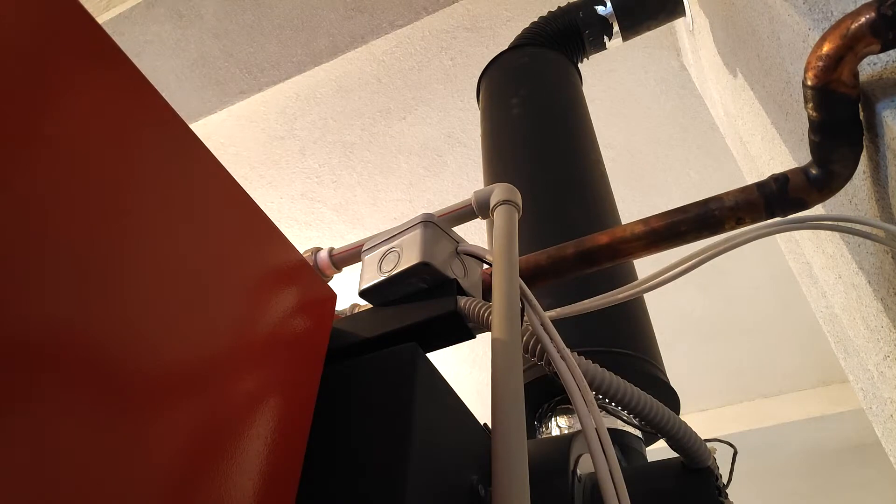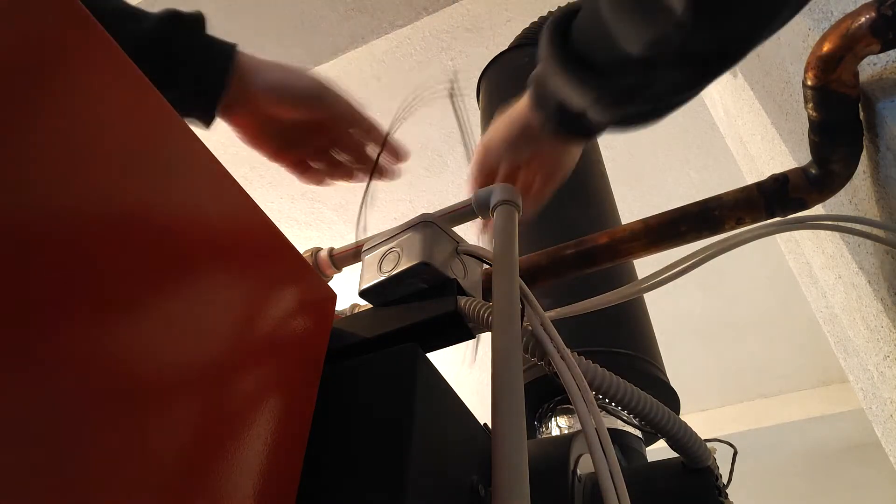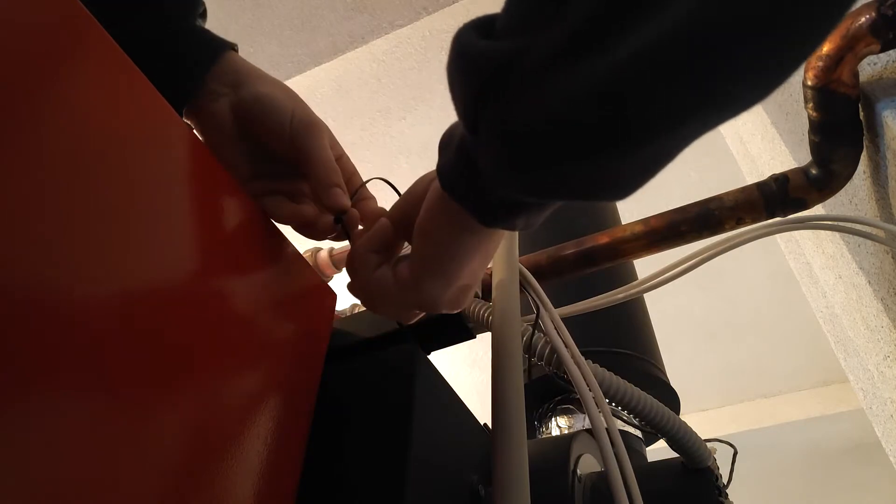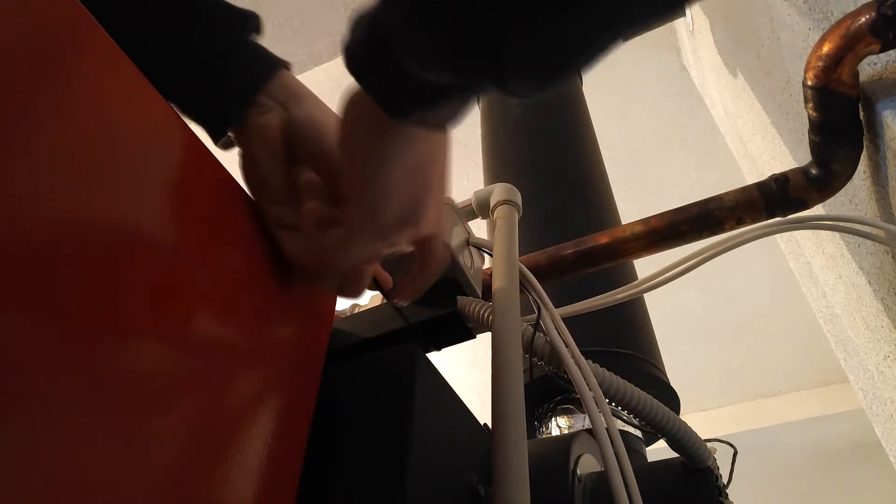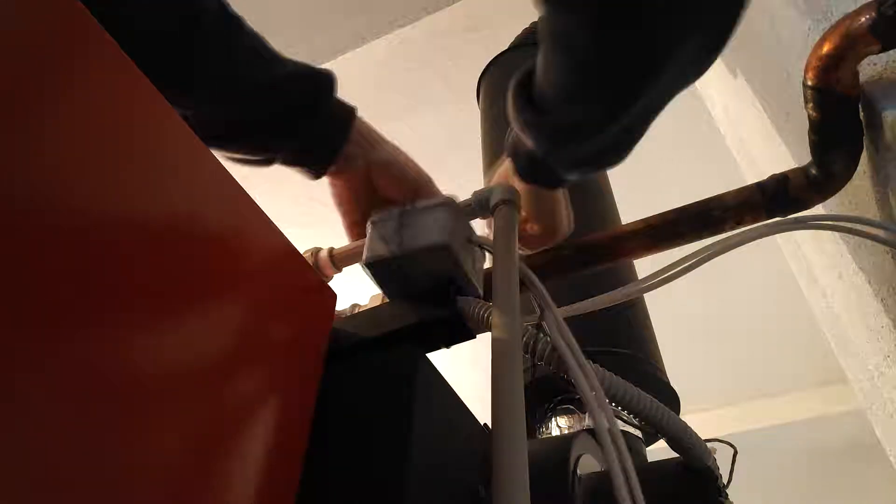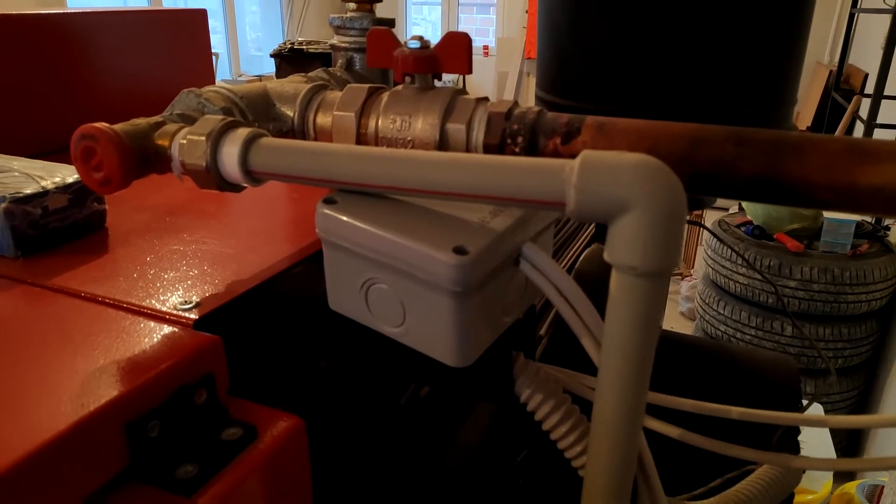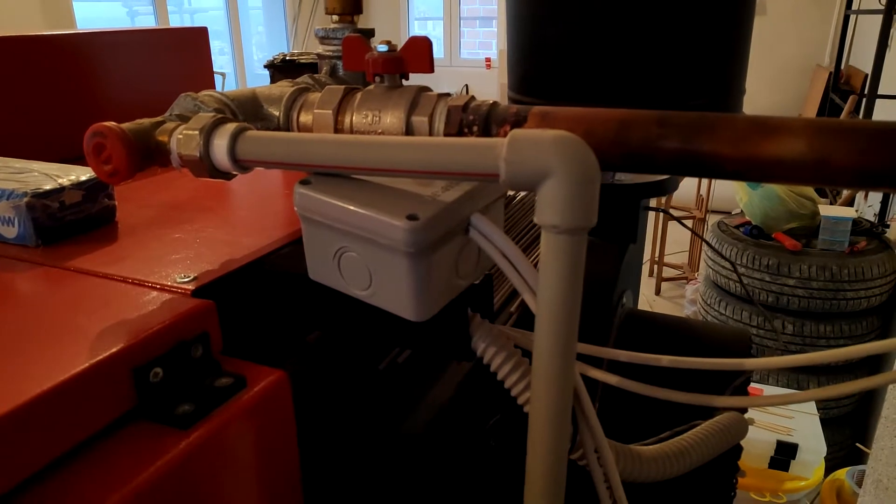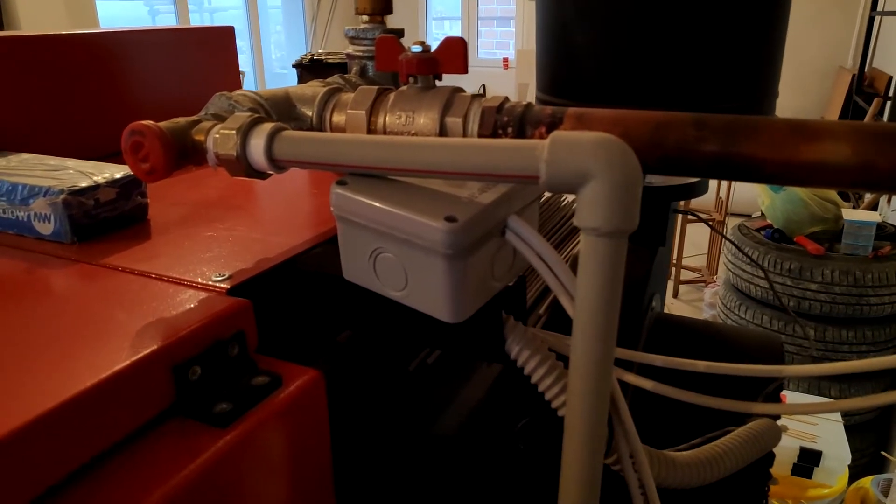The control box is then mounted with zip ties to the boiler, and I made sure to choose a place where there was no heat coming out as that can damage the electronics. This bar where the pump control lines already came out was the perfect choice.